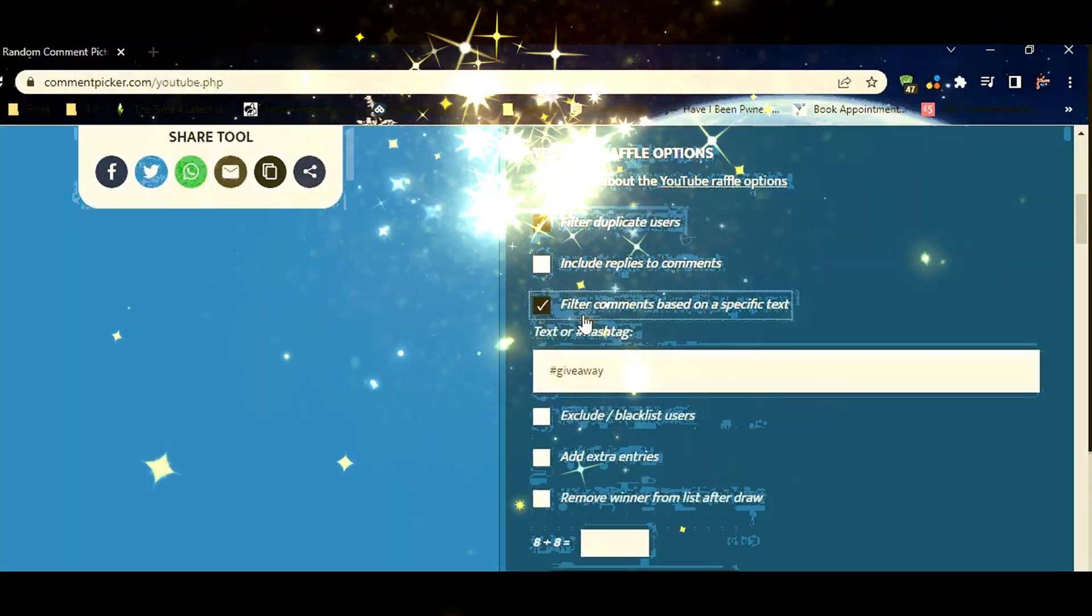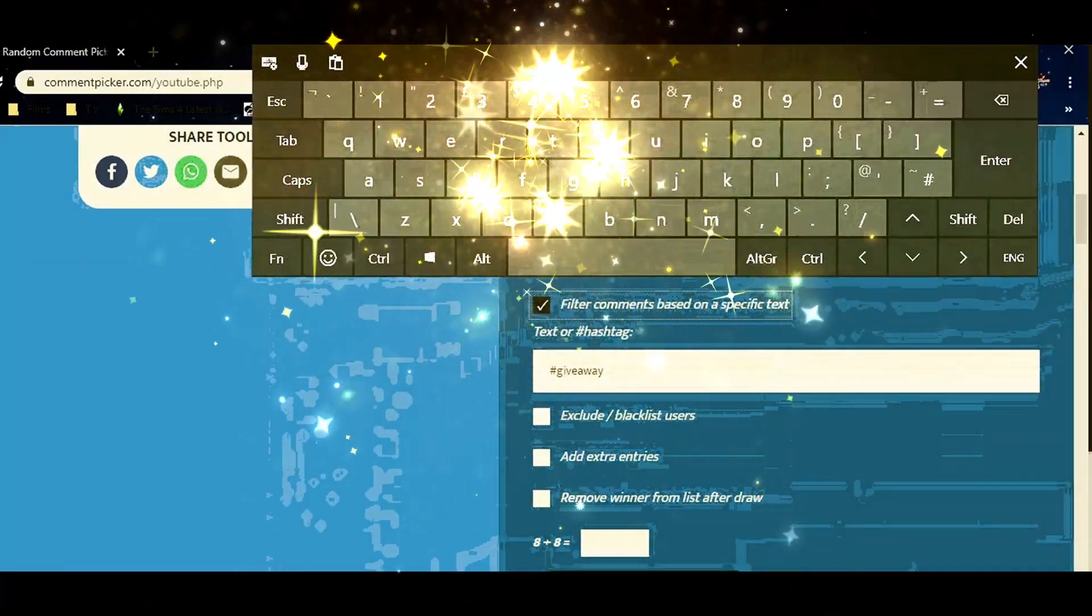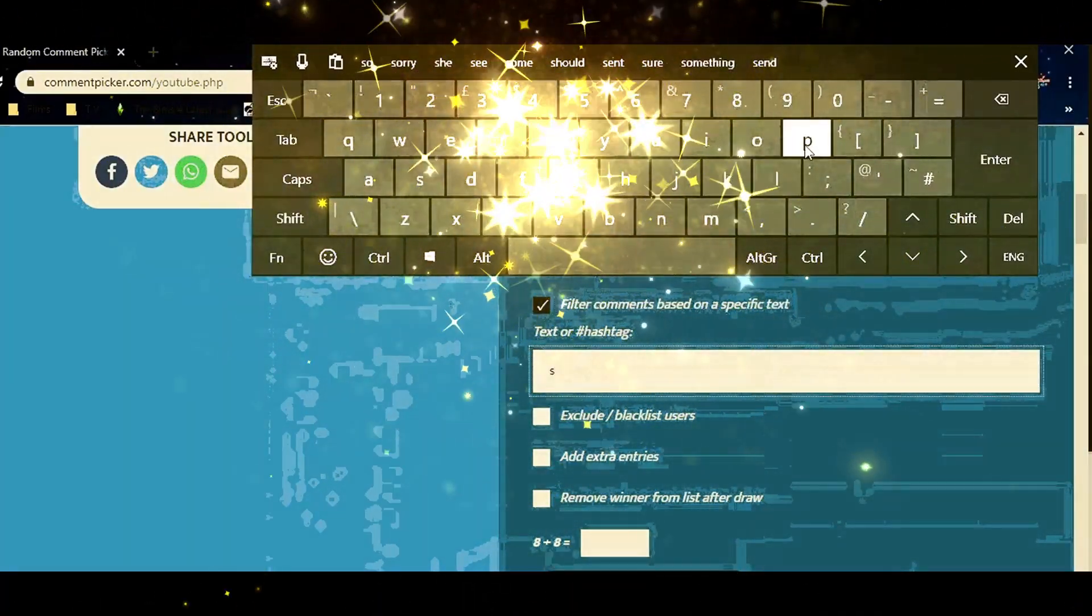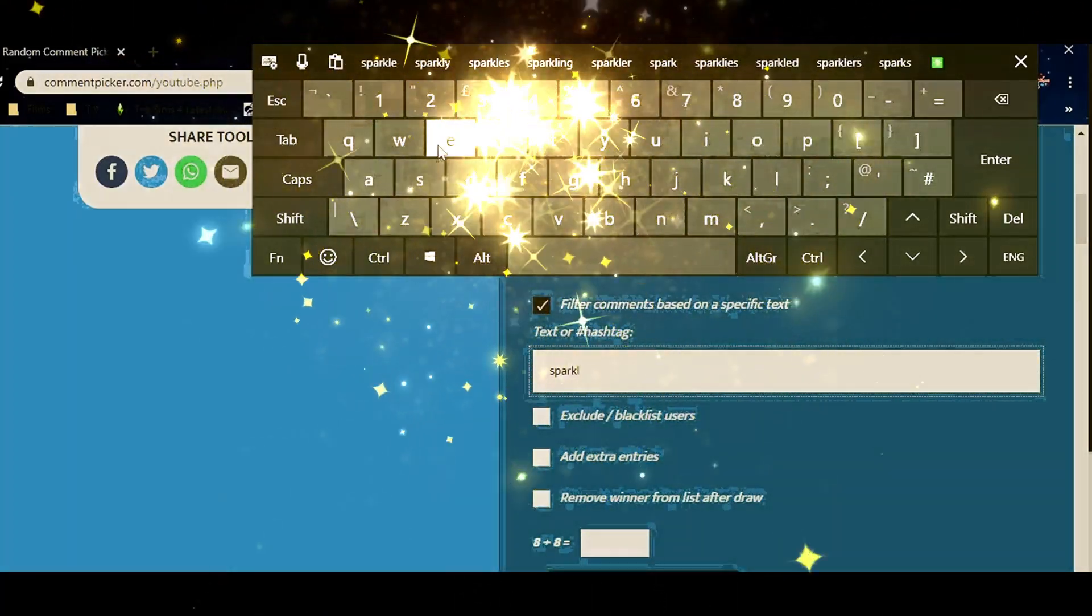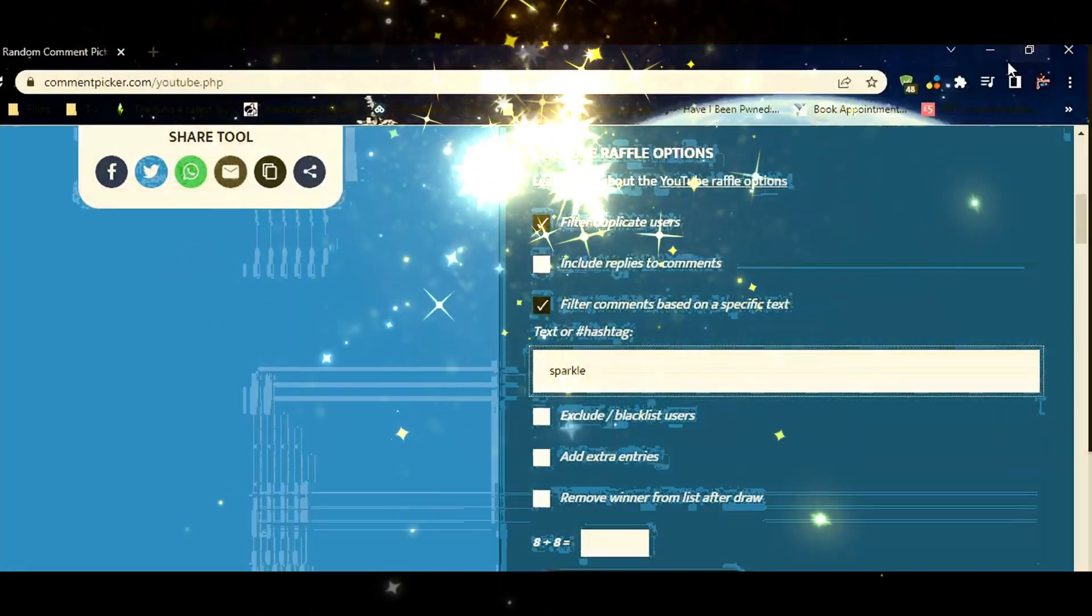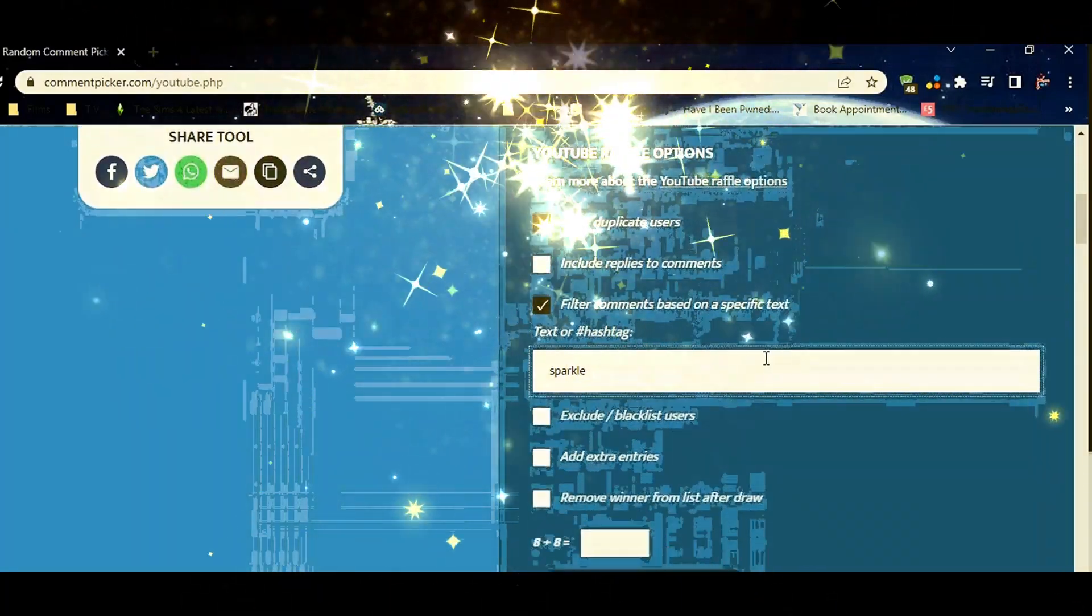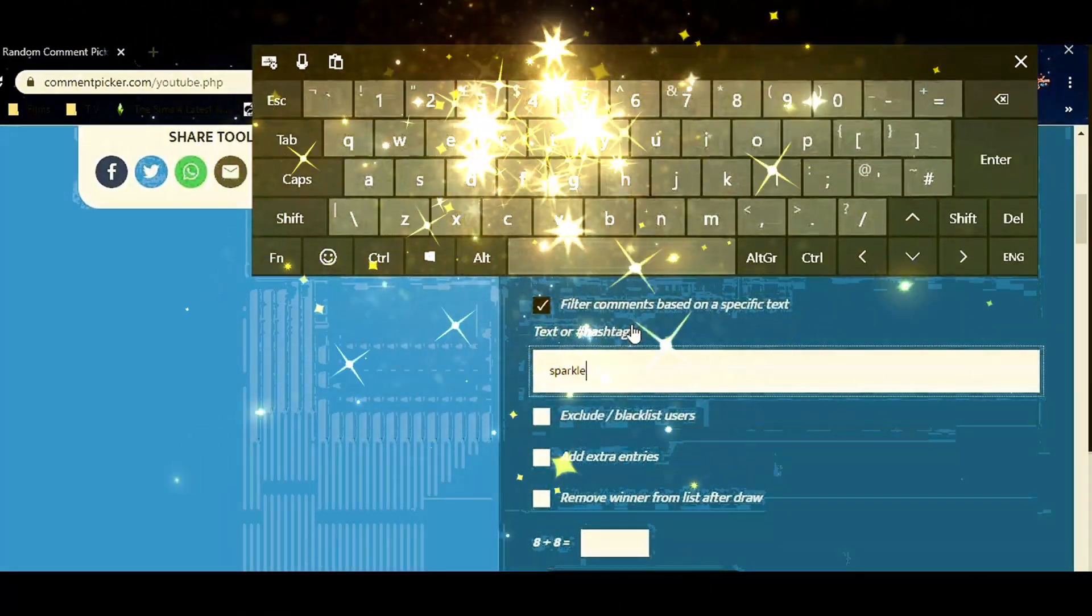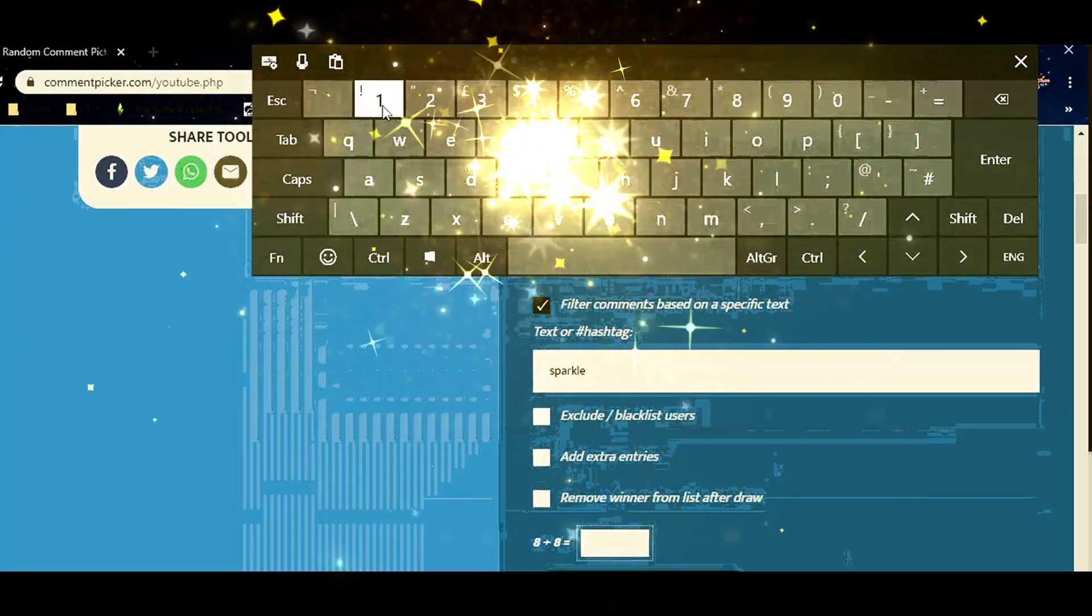Now I've already put my URL in. I'm filtering out comments based on a specific text which is Sparkle. Sparkle! I've also filtered out duplicate users so it's a case of only one comment will count. One and one only.